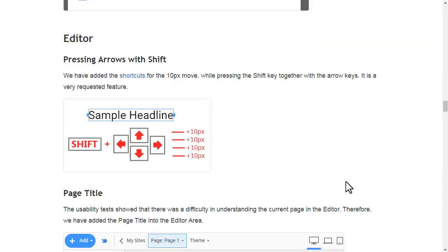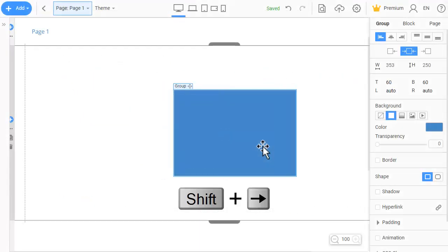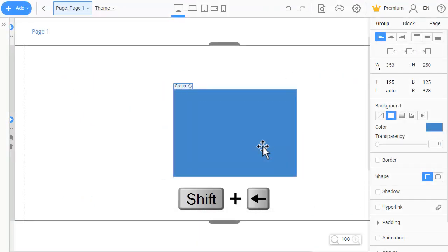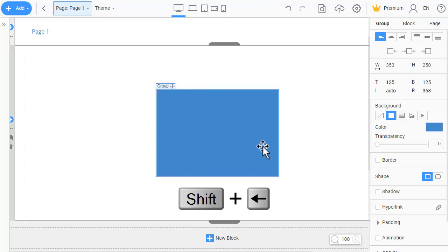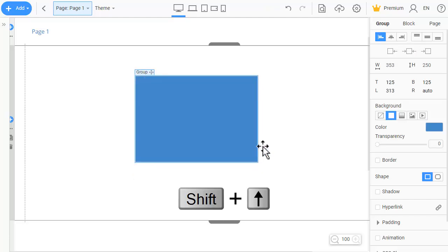We have added shortcuts for 10 pixel movement while pressing the shift key together with the arrow keys. It is a very requested feature.